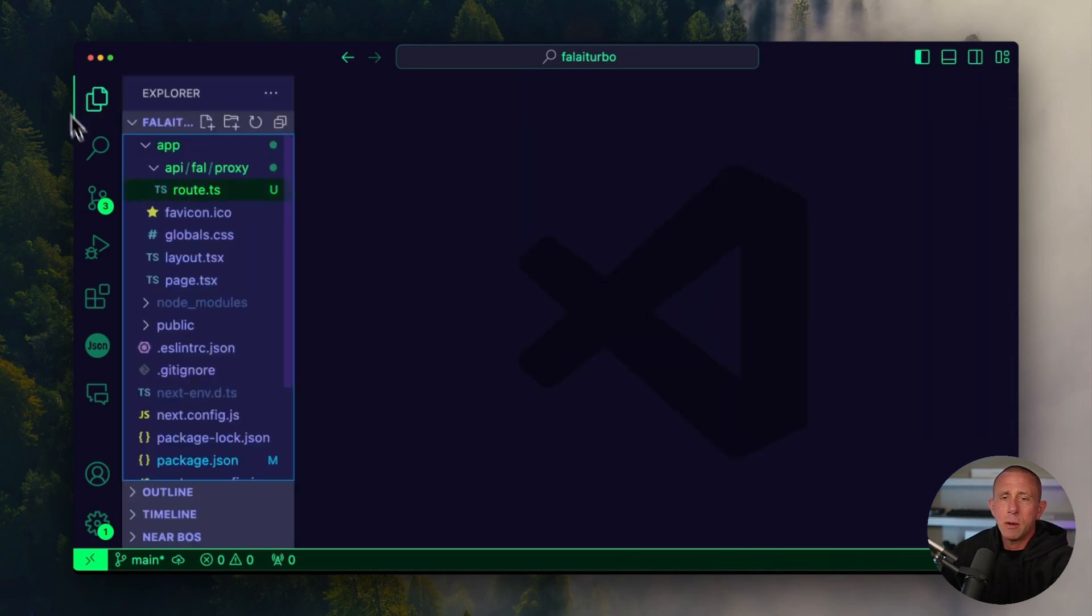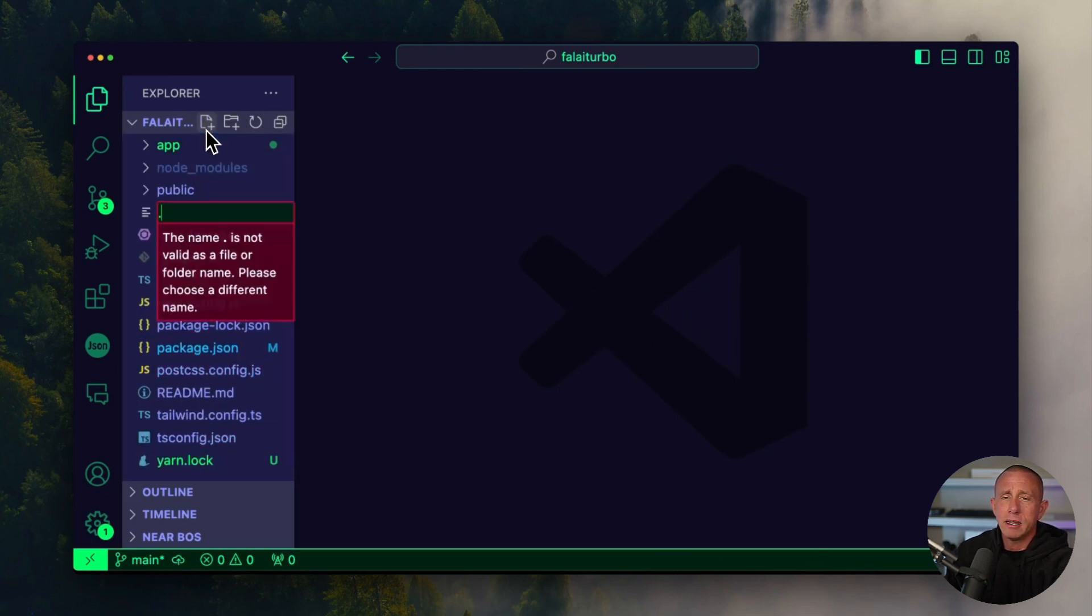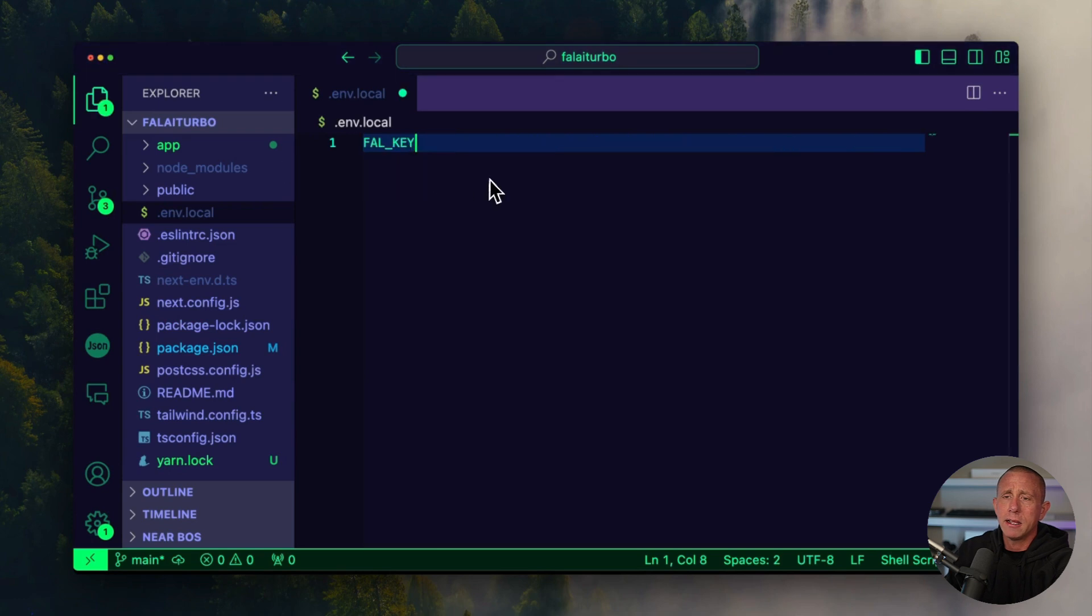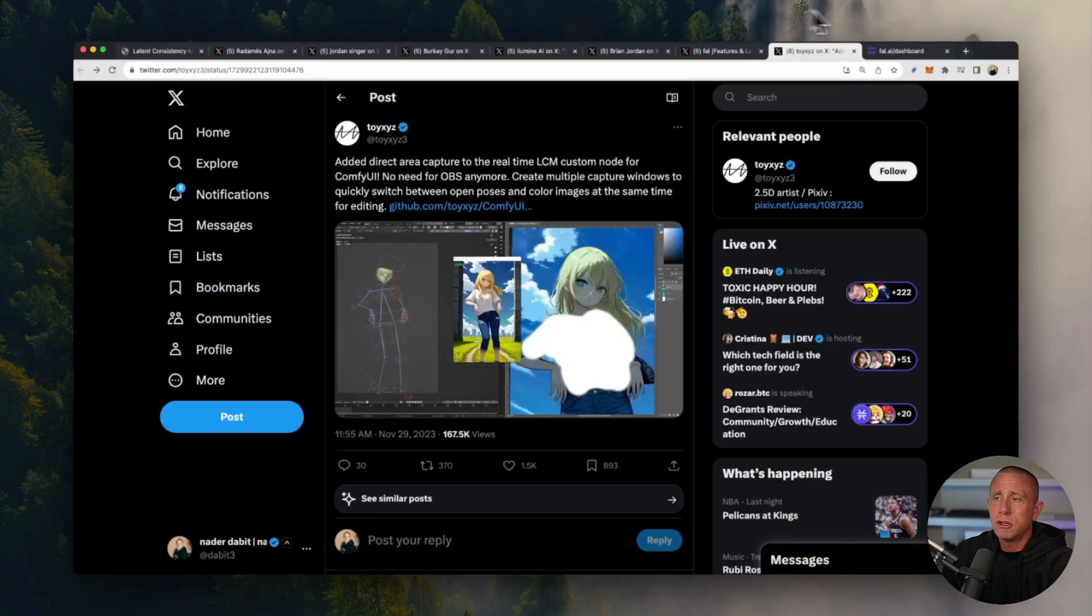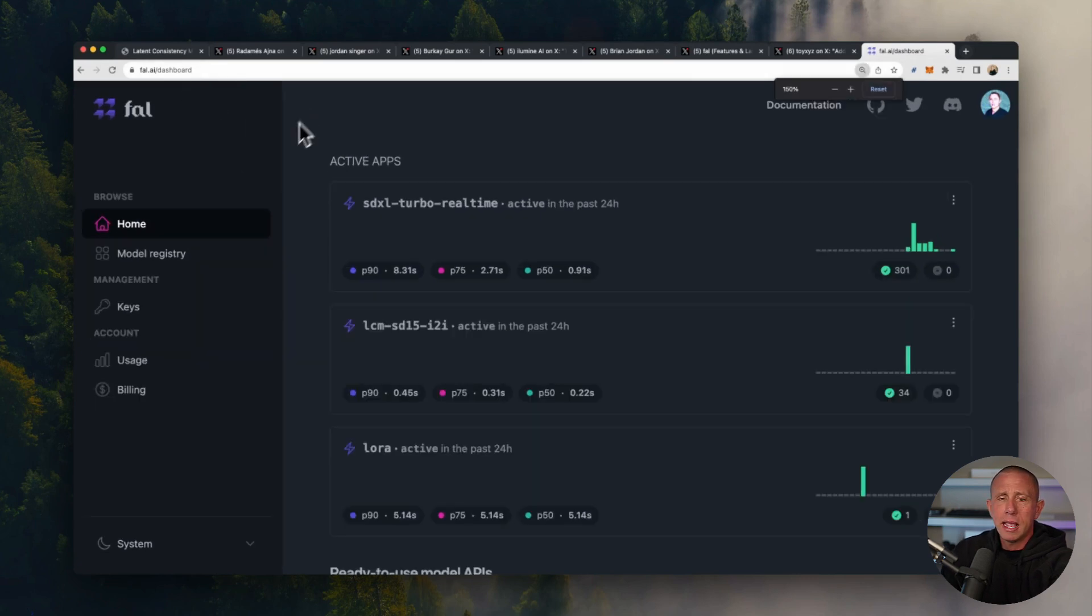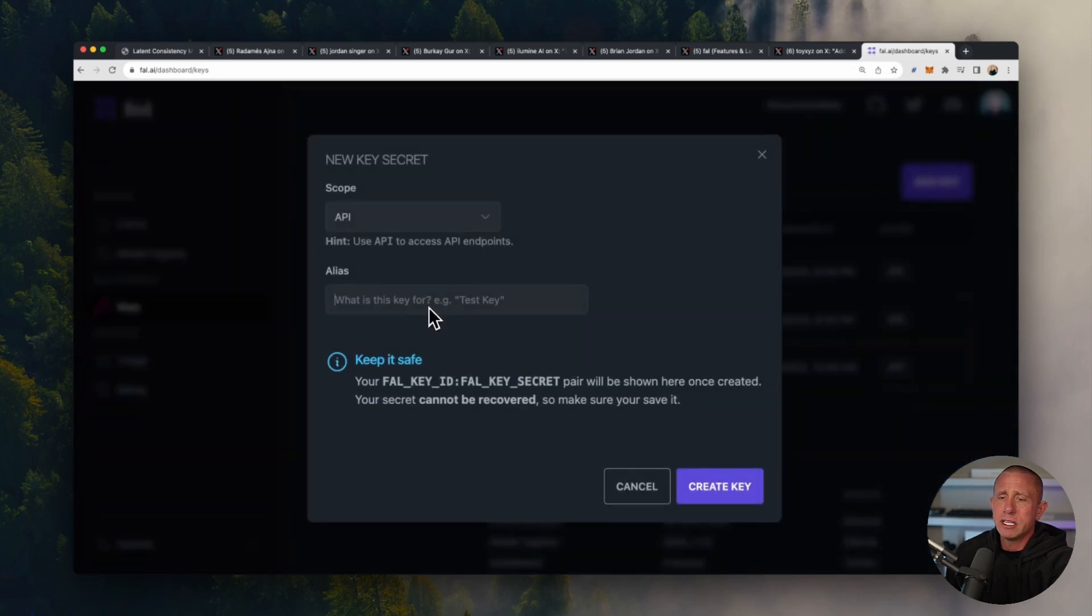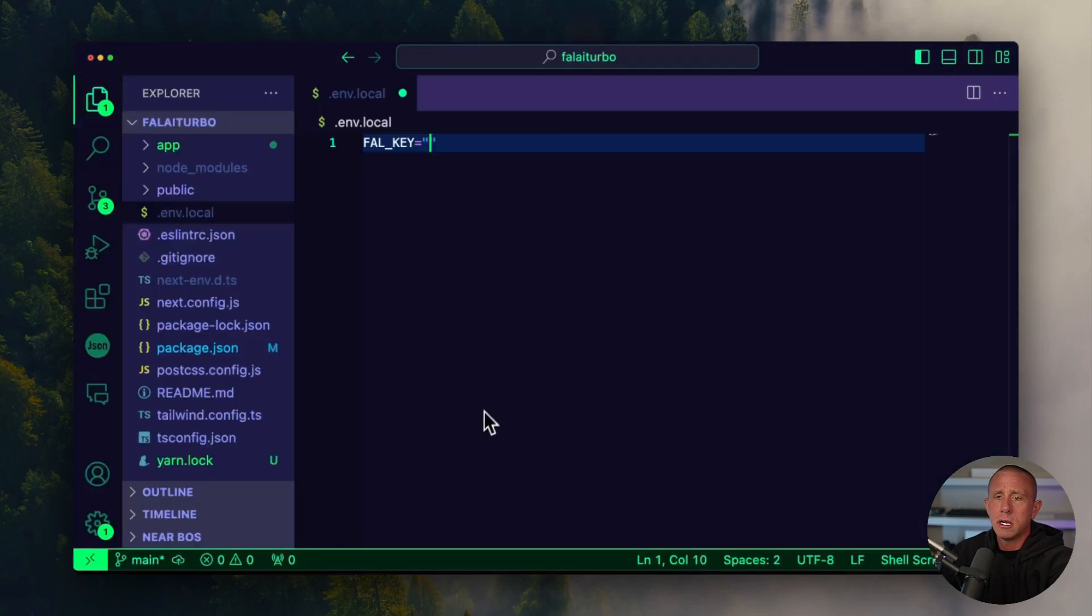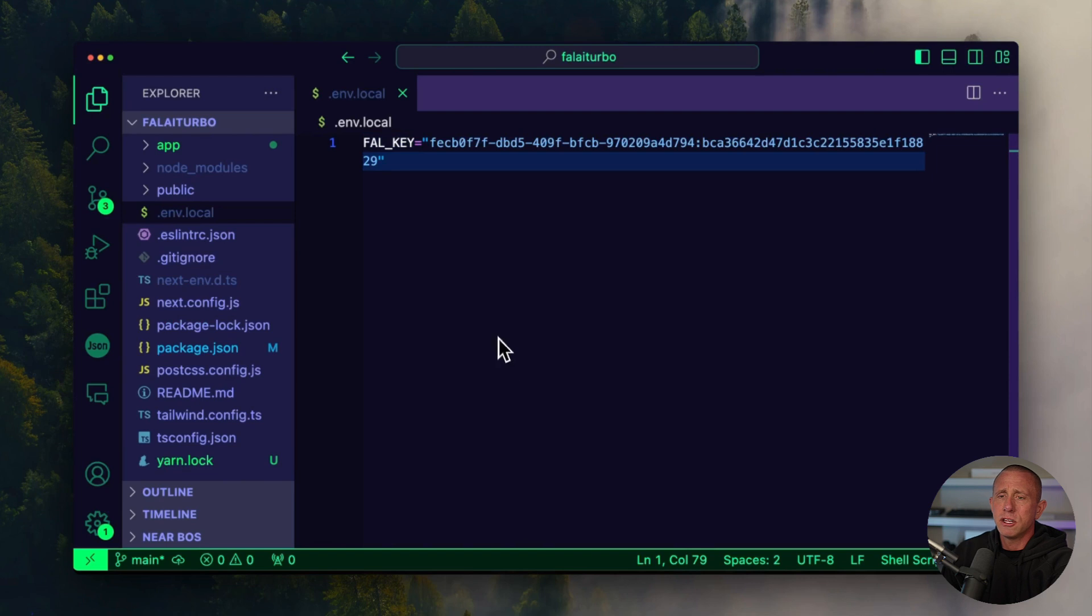Now that we've done that, we can go ahead and create a new environment variable in our .env.local file. This is going to be where we store our Fal API key. We'll call this fal_key. We need to go ahead and go into the Fal dashboard here at fal.ai/dashboard and create an account if you don't already have one. I'm going to grab a key, create a new one for this, and I'll just delete this later. I'll copy this to my clipboard and drop this here. So now we've configured our environment variable, and we can move on.